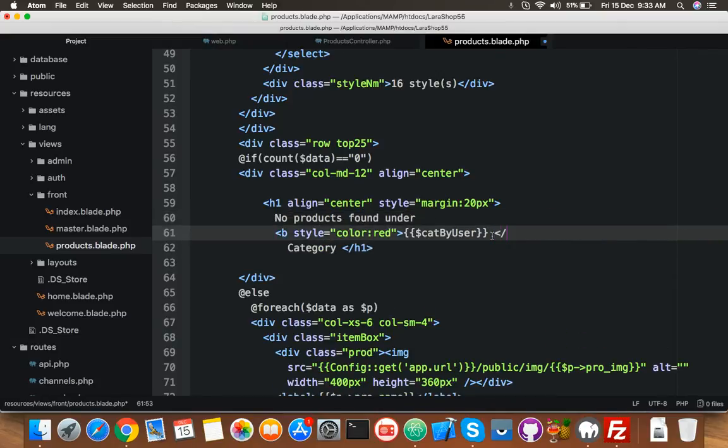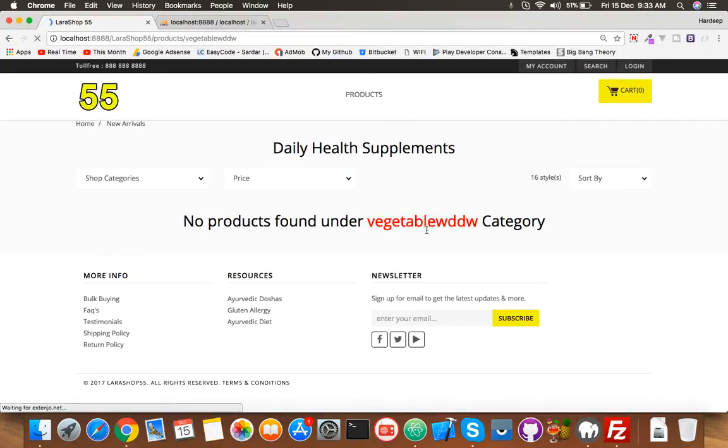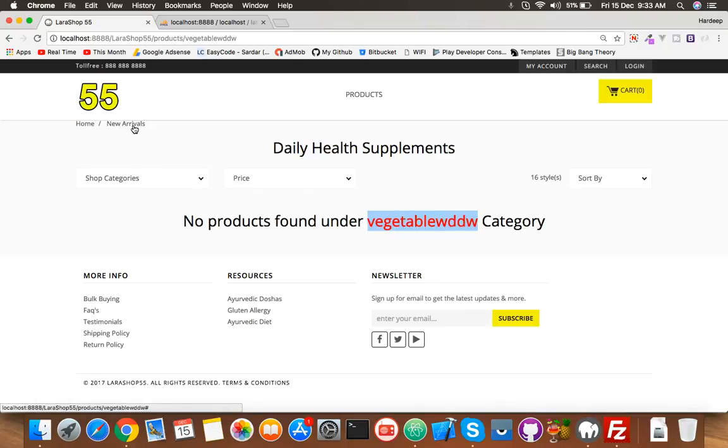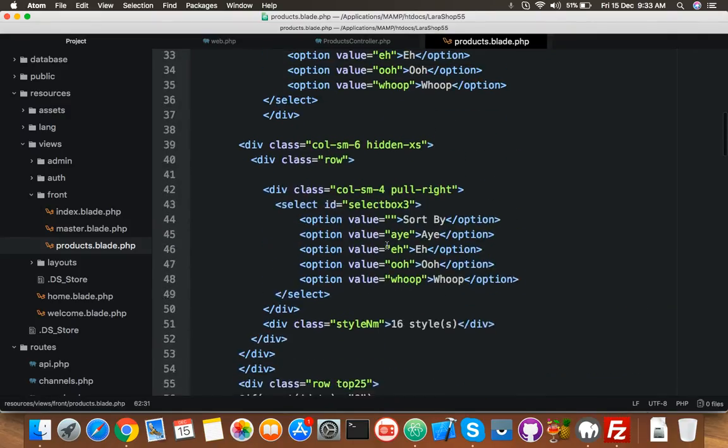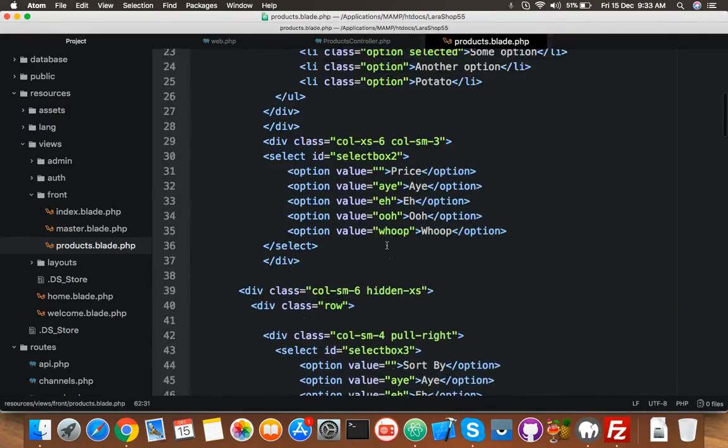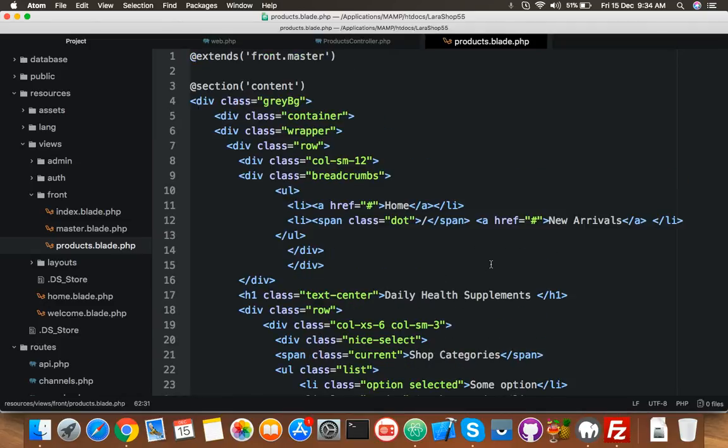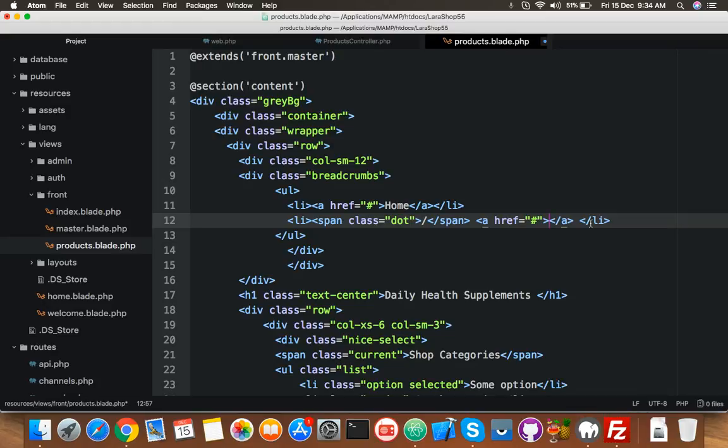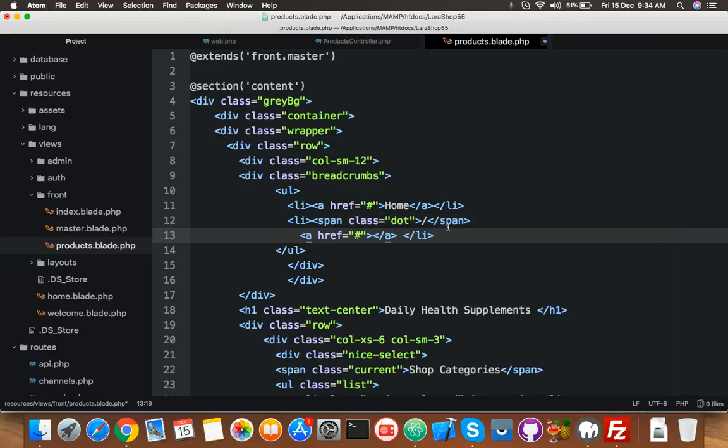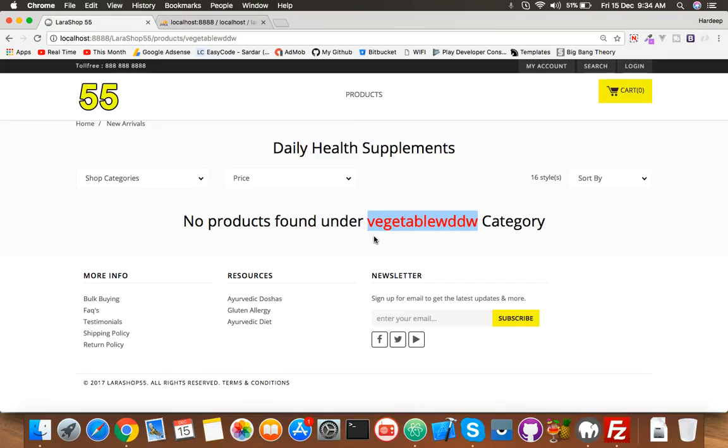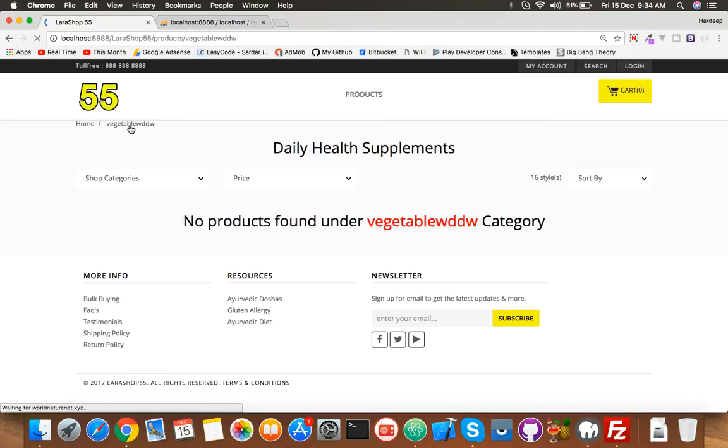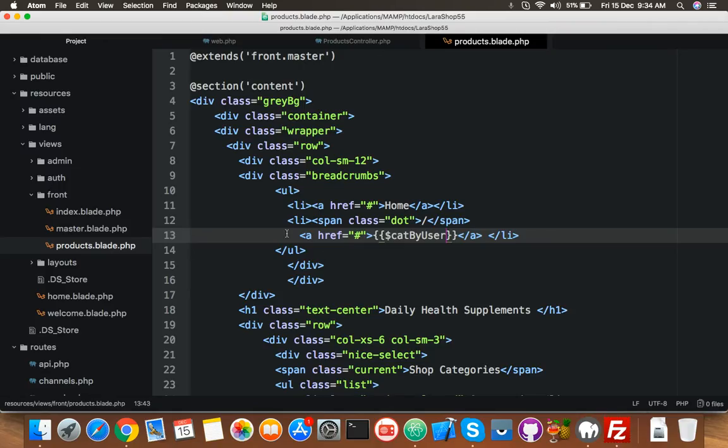Now you can see no product found under this category and we need to display here also. Here you will display here simply cat by user. Here is your breadcrumb.